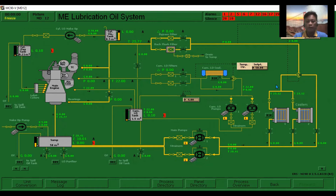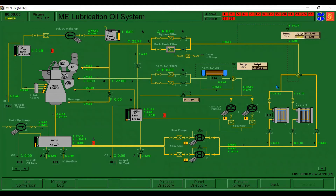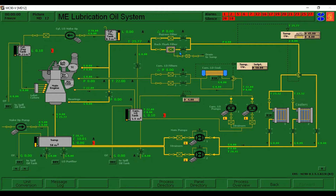After that, the line will pass through the bypass filter or what we call the back-glass filter. The back-glass filter contains a bundle of tubes. It is a fine mesh filter for filtering the sediment and moisture before entering to the main bearing of the main engine.